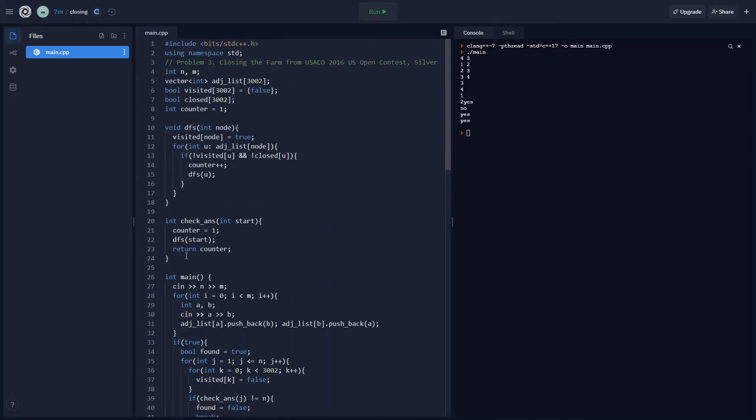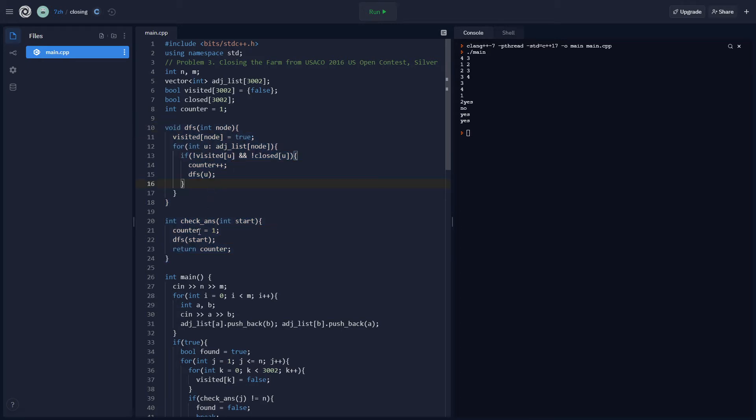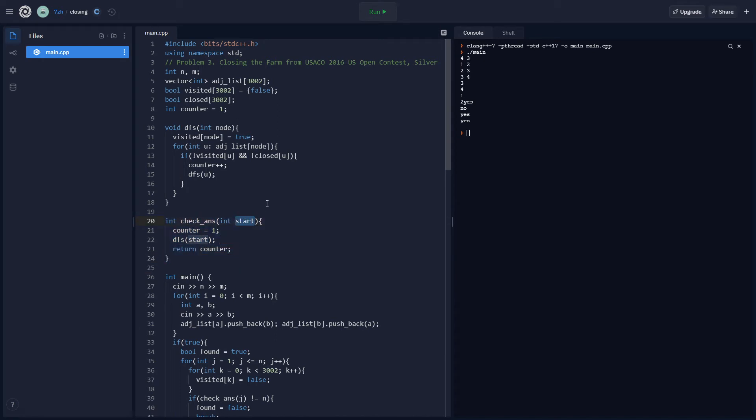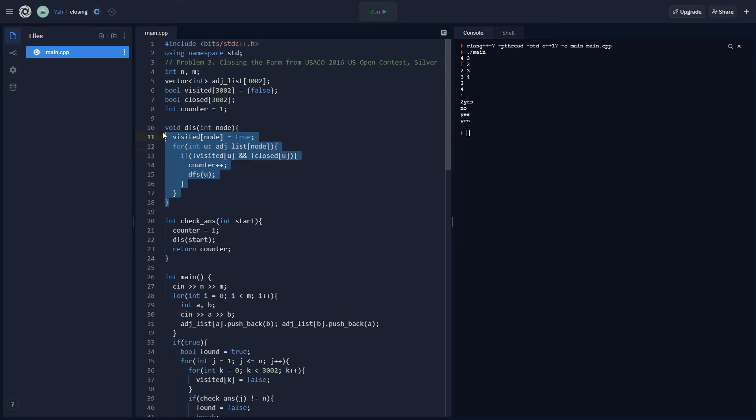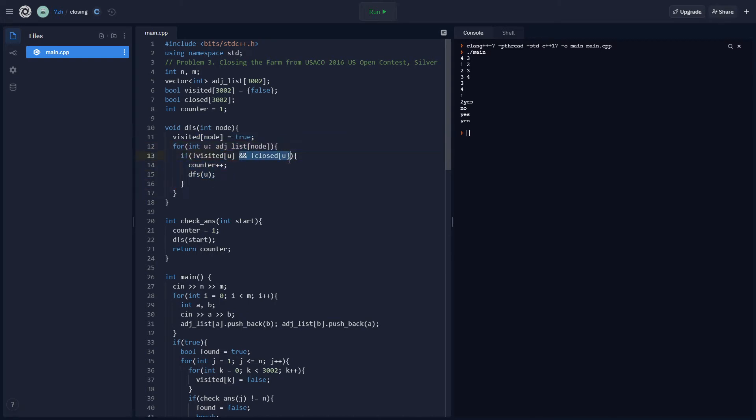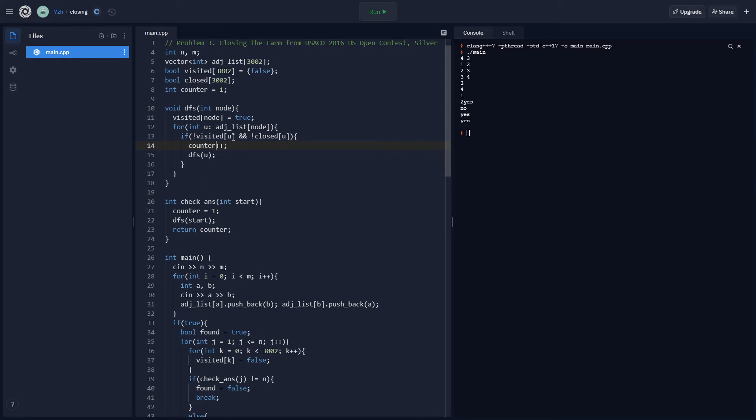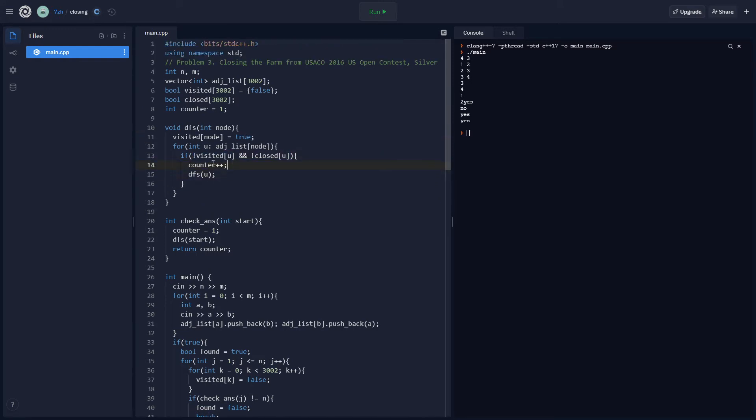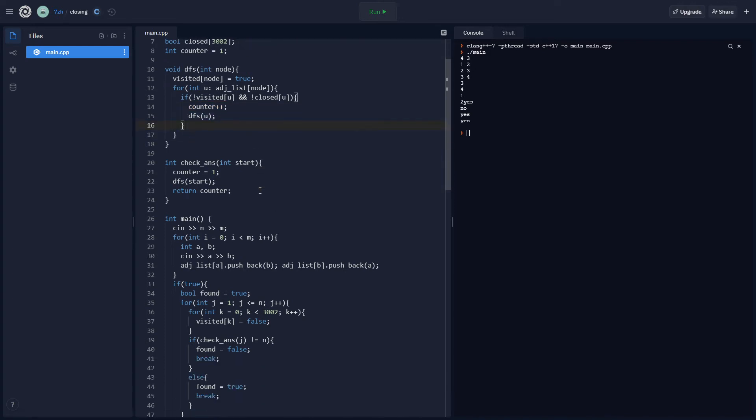I should explain the functions. This is the most important part. Check_answer, you have to give it integer called start, the one that we're starting the DFS at. Then, the counter is set to one. DFS start, return the counter afterward. So, the DFS here, we get the node that we're currently at. We visit it. For all the adjacent ones, we visit those, if they're not closed, of course, and we haven't visited them before. Counter plus plus, because we're going to hit it. And then DFS.